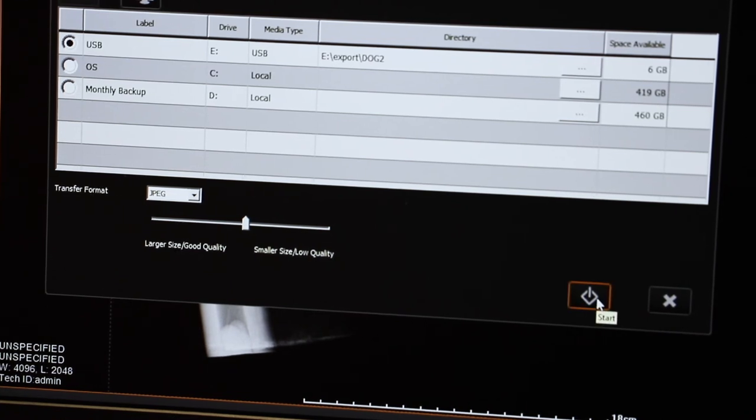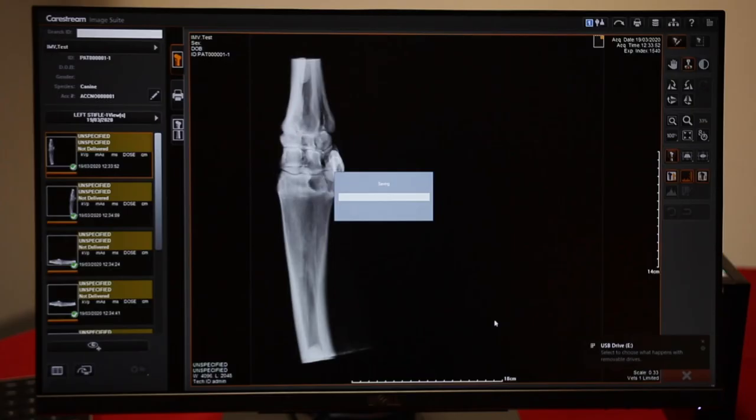Then start, and the files will start converting and moving over onto the USB stick.